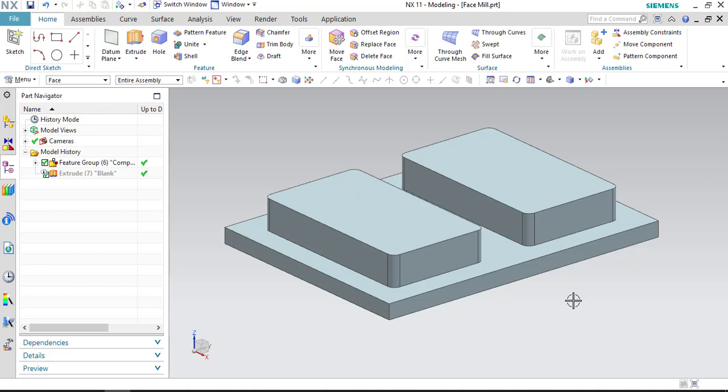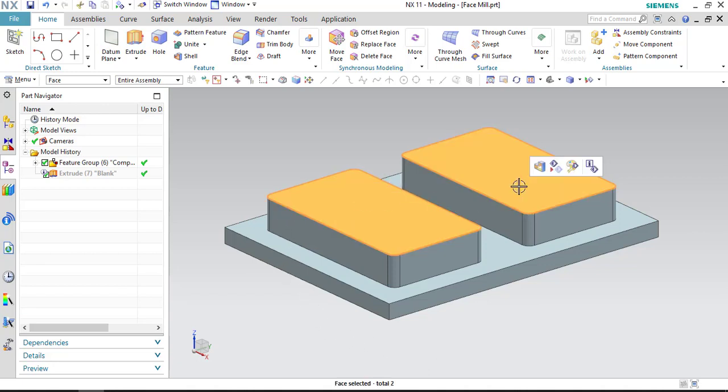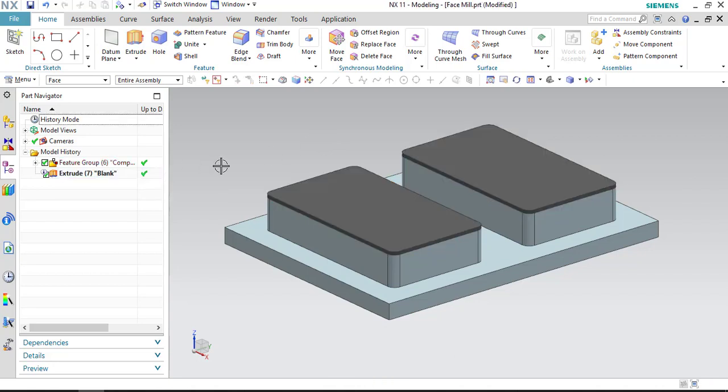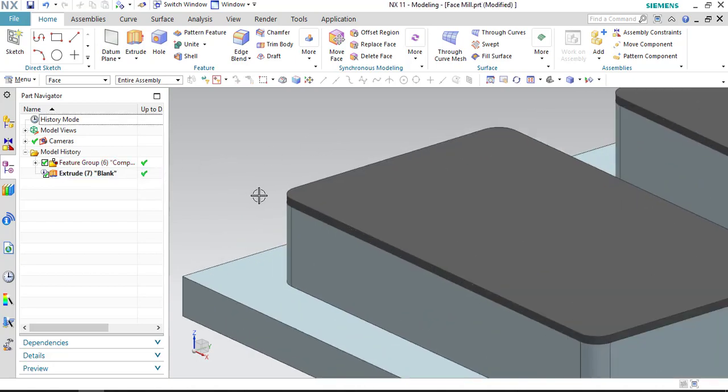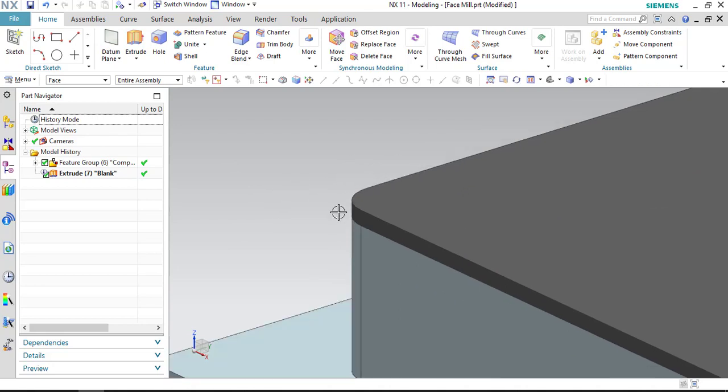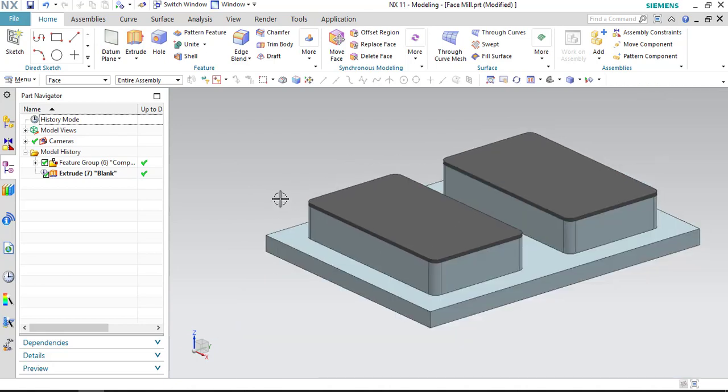For this exercise, we have selected this component and we are going to remove extra material from the top surfaces. We have modeled a blank. Here you can see the blank. The thickness of the blank is 2 mm. Let us start manufacturing.